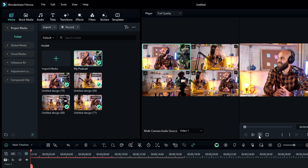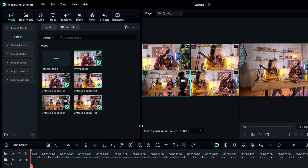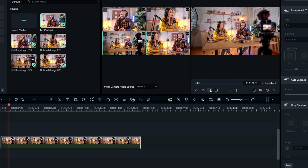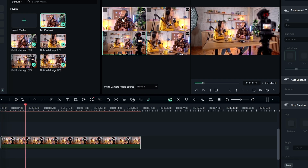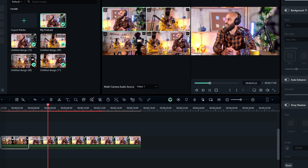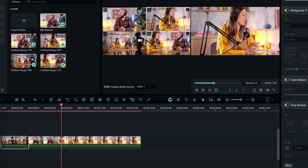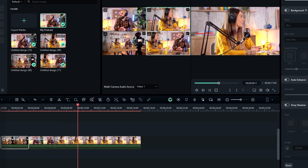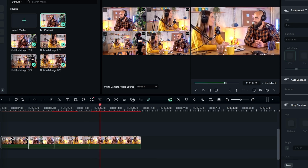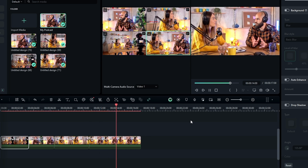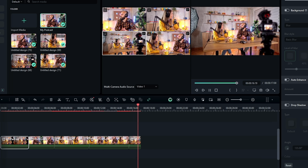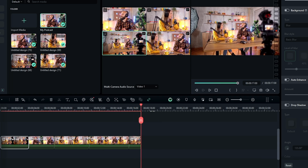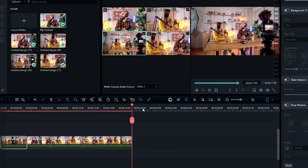To use it, go to the very beginning of the video and decide which clip you want to show first. As you play the video, select the clip you want to display and it will automatically split at that point. I'll click each clip in sequence as I play — this one, then this one, then this one — and you can see all the clips are being split automatically.